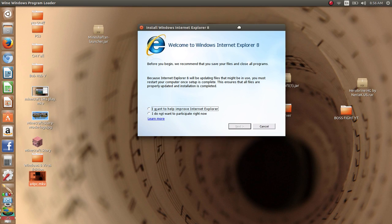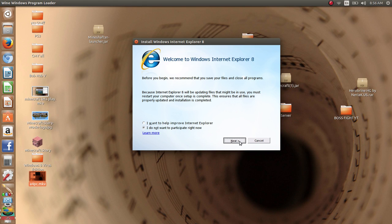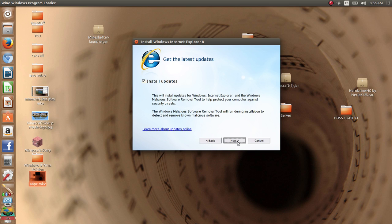Now that you've installed it and everything, it'll bring up Install Windows Internet Explorer 8. We're going to click I don't want to participate. Now it's going to say please read the license terms, but there are none because it's Linux. So I accept.